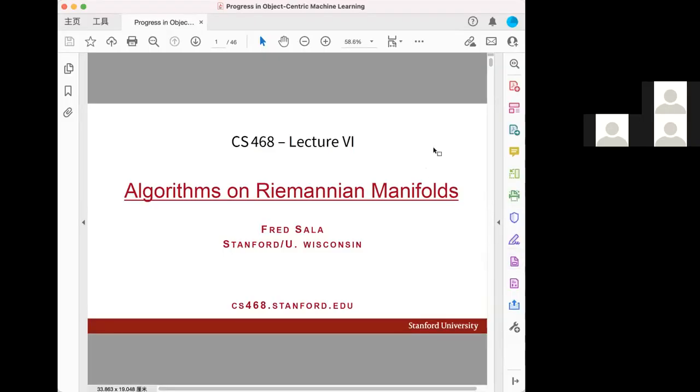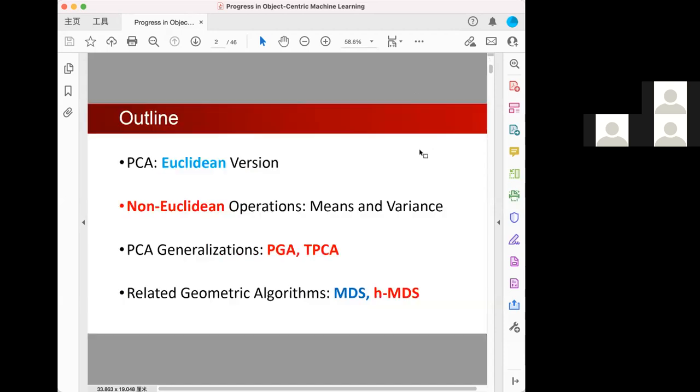Let's start our today's reading group. I will introduce the algorithm on the remaining manifold. Oh sorry, I forgot to share the screen. Can everyone see the screen? Yes. So let's get started. I will introduce the sixth lecture for the CS course 468 given by Stanford.